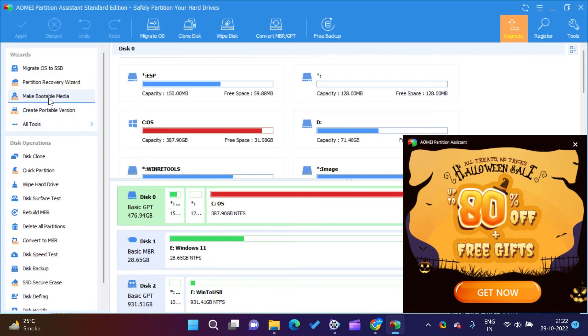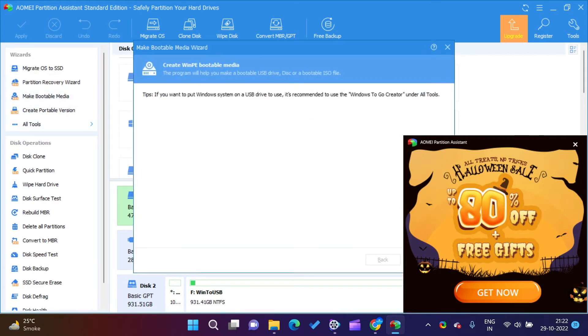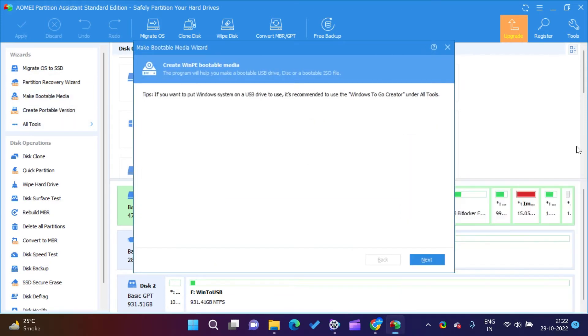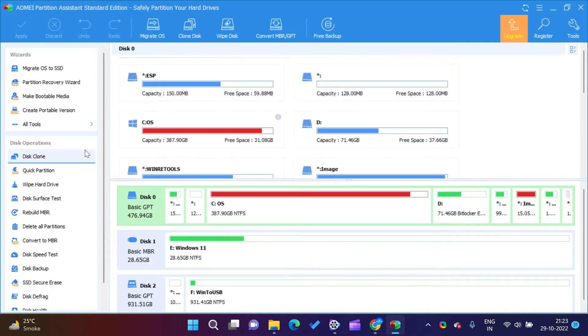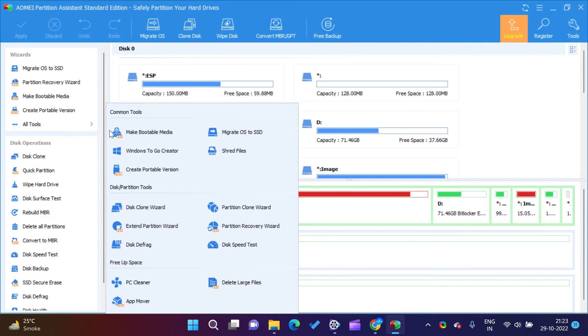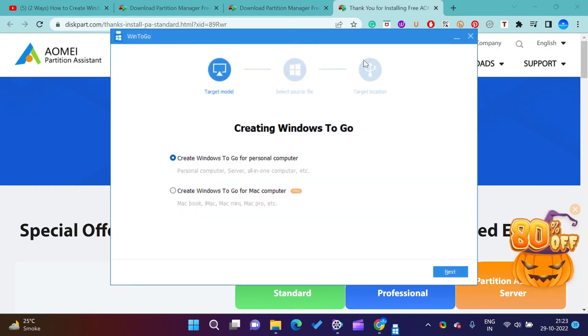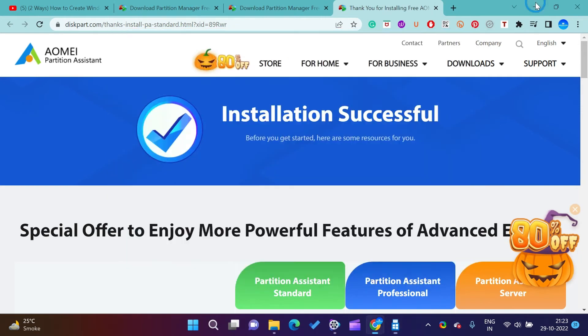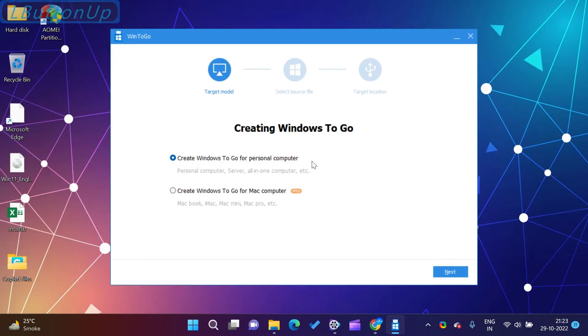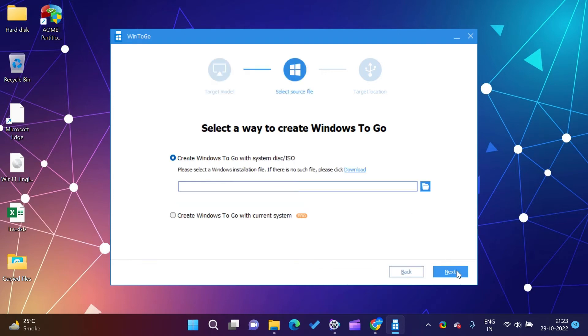It will ask you to select a USB drive. Select the drive which you want to convert to Windows To Go drive. Click on Proceed. This process will erase all data from the selected drive, so make sure there is no sensitive data on that drive. It will start mounting the data on your selected drive. The process will take some time to complete.